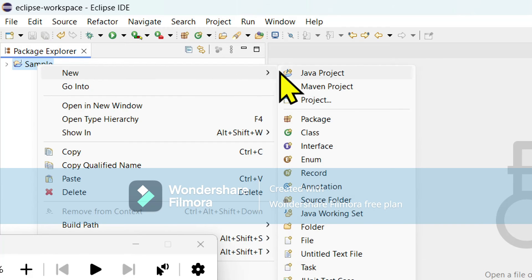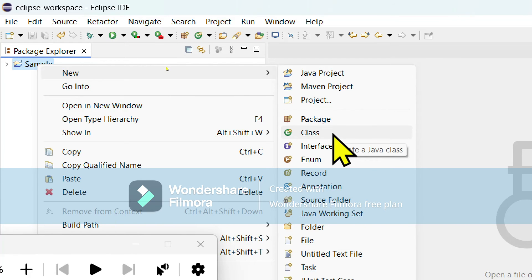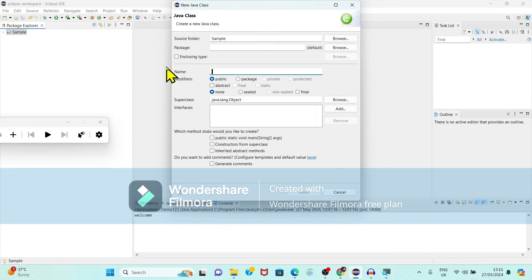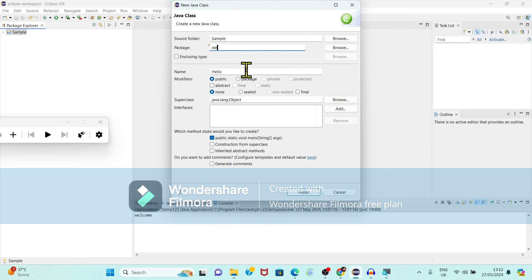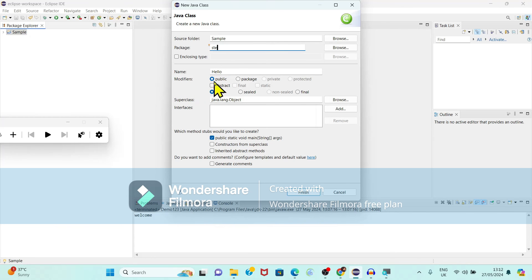Now right-click on the sample project and select New, then Class. It is taking the project name as sample as the source folder. We have to give the package name — package names should be in lowercase letters. Then give the name of the class. For the method, select public static void main. Also select java.lang.Object as the default super class. Click Finish.